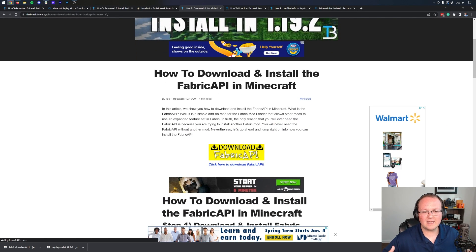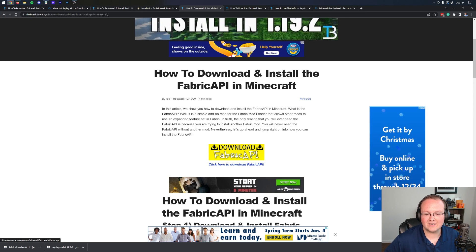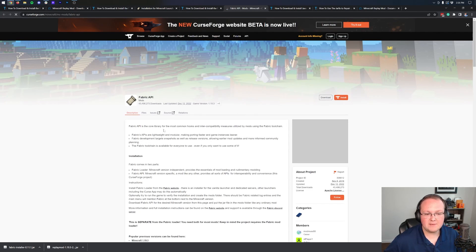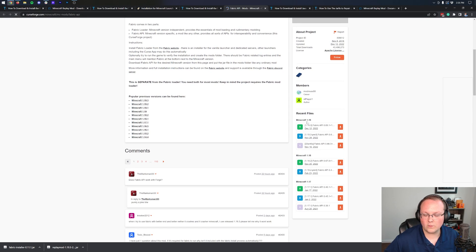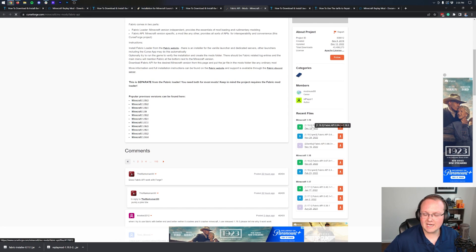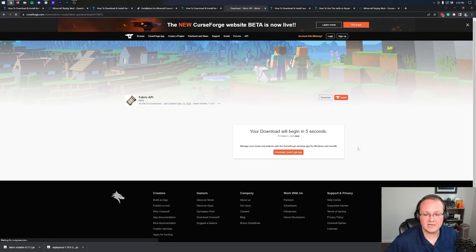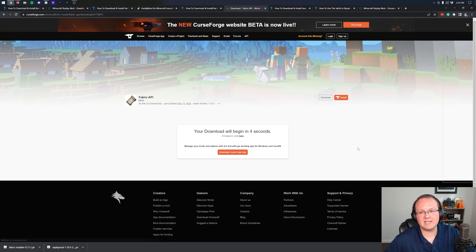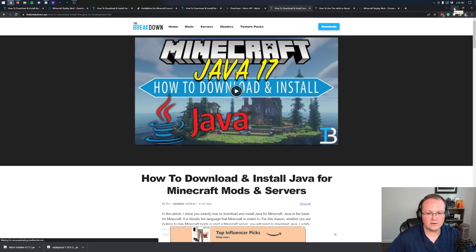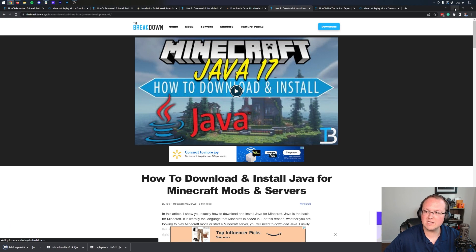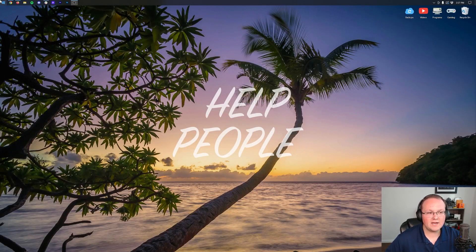The last thing we need is the Fabric API. This is an API mod that allows the replay mod to work with Fabric. Once you're on the page, scroll down and click the yellow Download Fabric API button. Then on the right-hand side, scroll down to the Minecraft 1.19 section and under the 1.19.3 Fabric API version, click the orange Download button. Keep or save it as with the other mods.